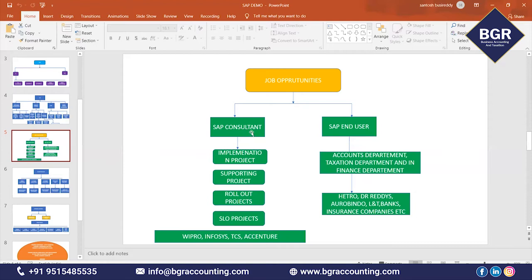A consultant means a functional consultant — you will do settings, meaning you will be involved in the implementation project doing configuration. After your settings are completed and the project is completed — the project meaning SAP software — you will hand over the project to the company. The company employees will then enter transactions into the system; that is called end user work.